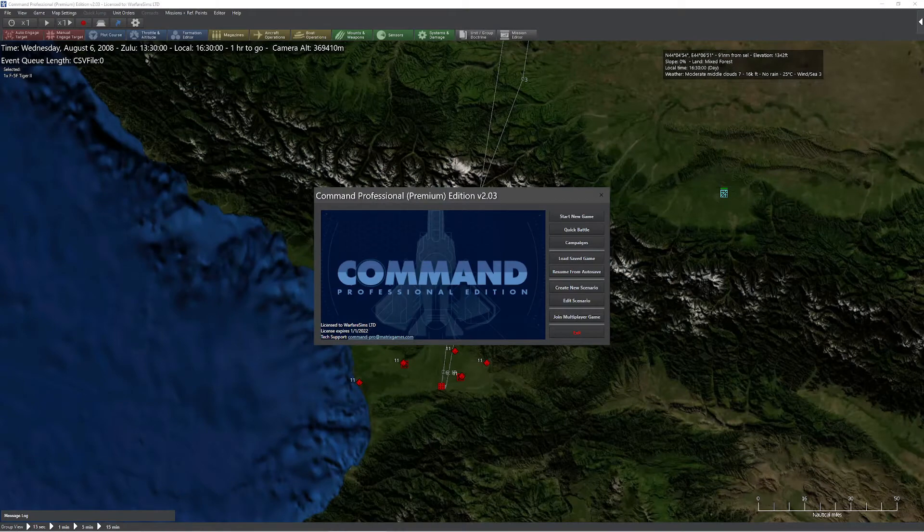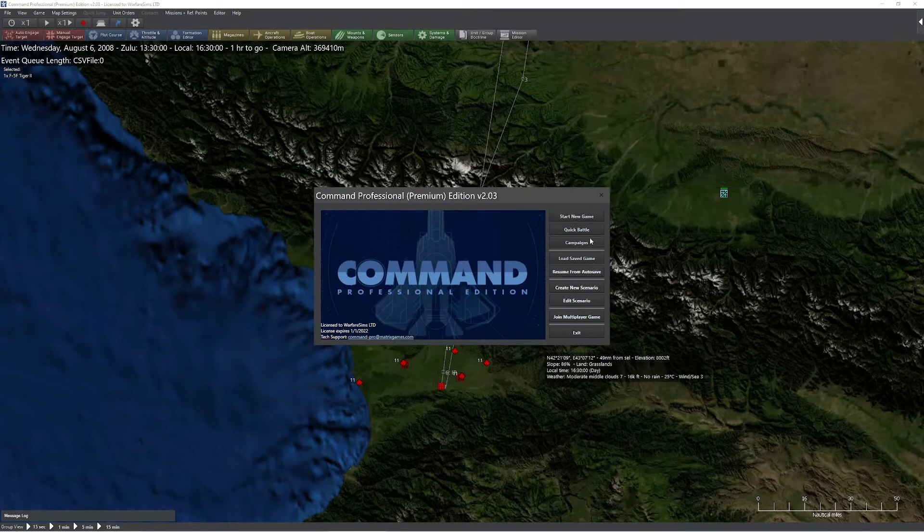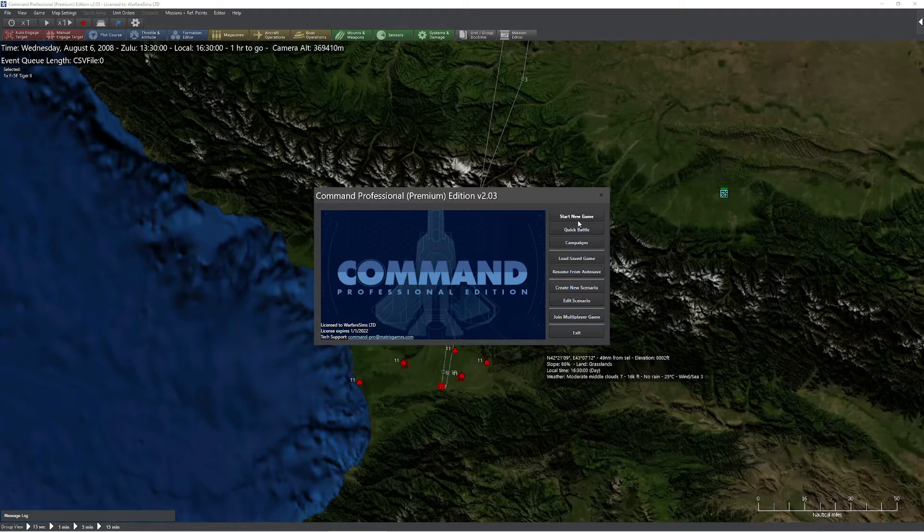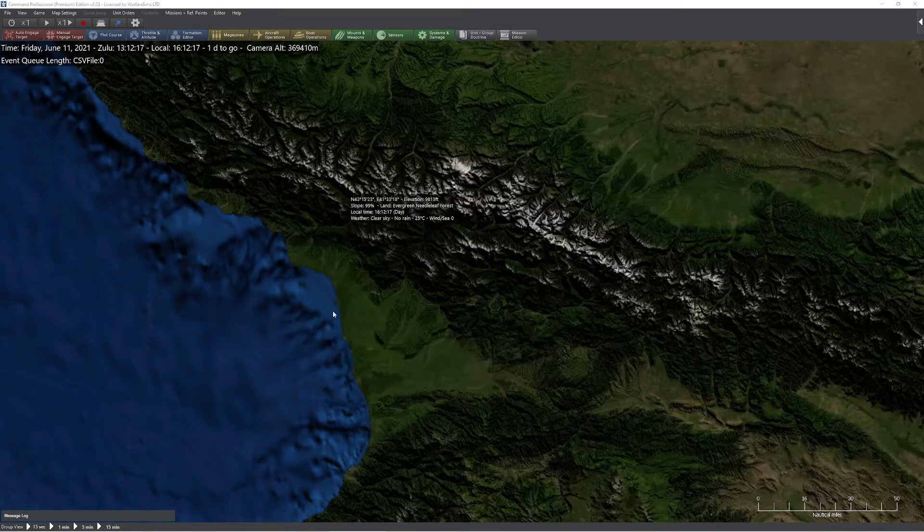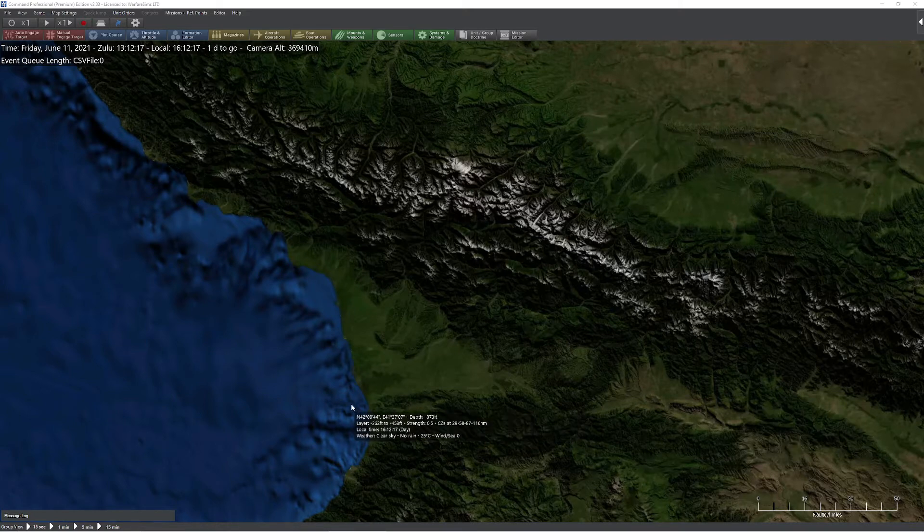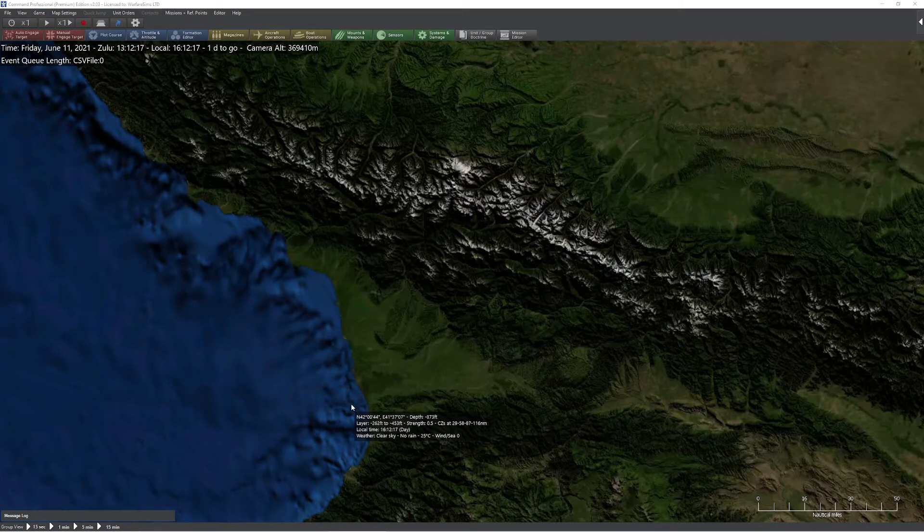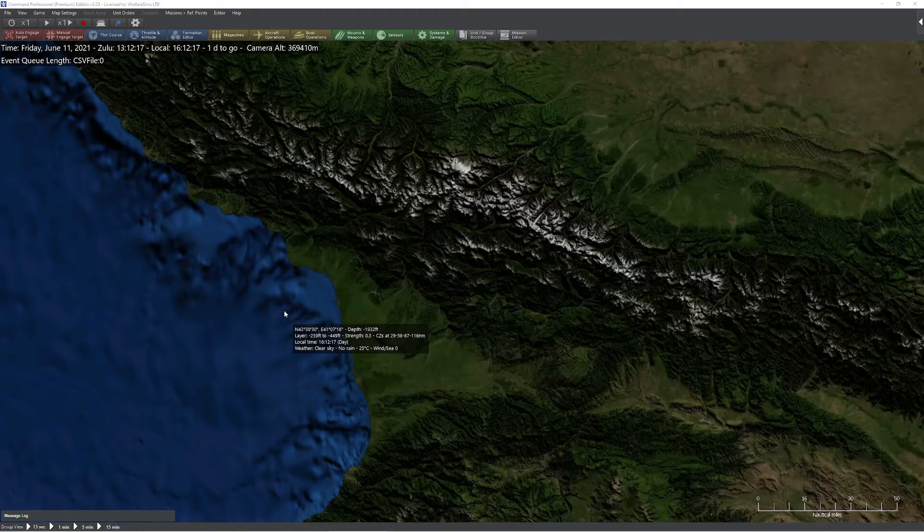In this video, we're going to take a look at how to do a basic Monte Carlo analysis inside Command PE. To do this, normally we go to the main menu, create a blank scenario very quickly. It does not matter what scenario you have open at this time because the Monte Carlo analysis is going to run separate from whatever you have here.